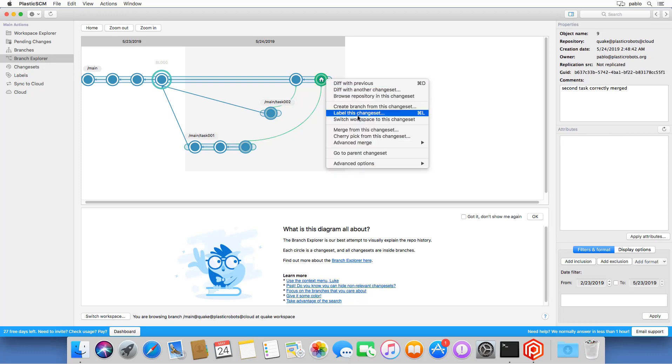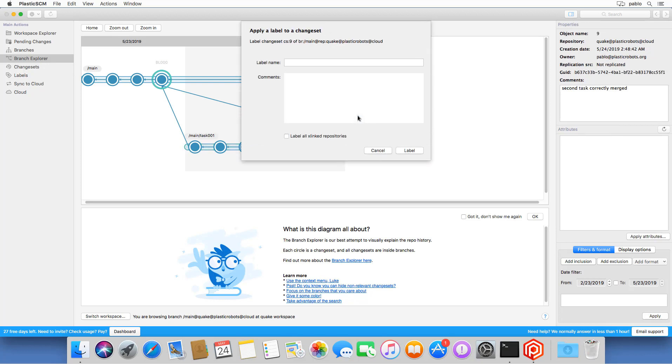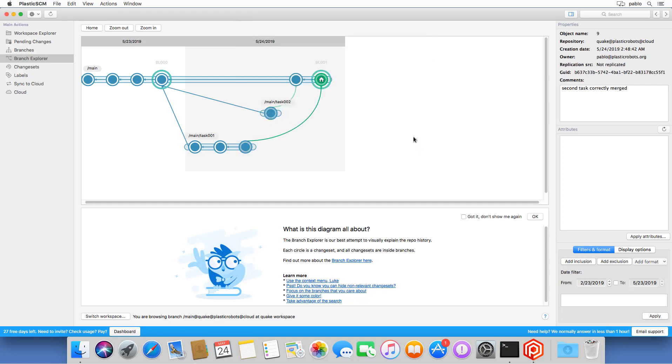And now I can finish my iteration with a new label and a new stable release. Of course, now tests should run even before setting the label and all that. But I'm just focusing on the version control operations.